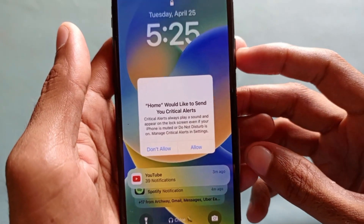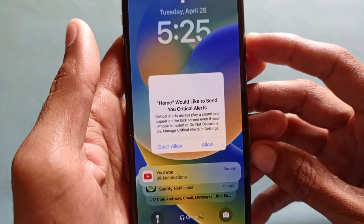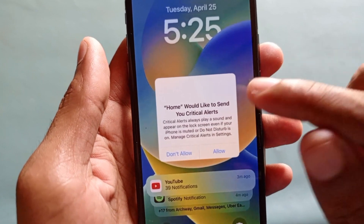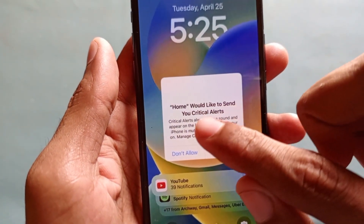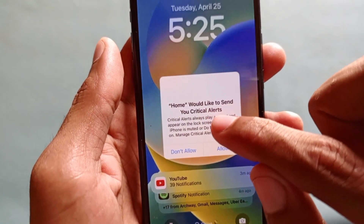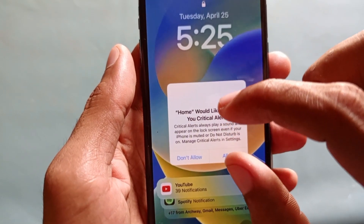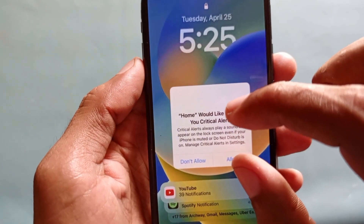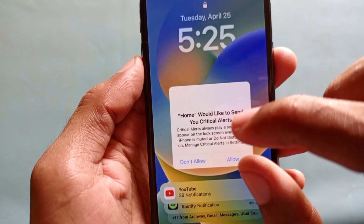Hello guys, welcome back. In this video I'm going to tell you how to fix this problem: 'Home would like to send you critical alerts.' When you want to click anything on your screen, your screen is not working. So how can you fix this problem?